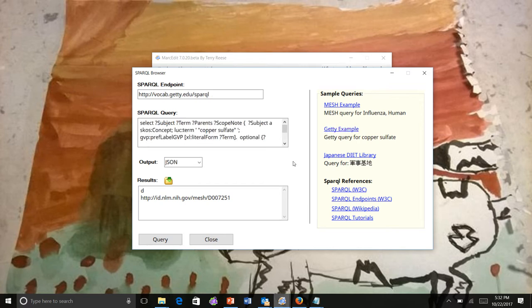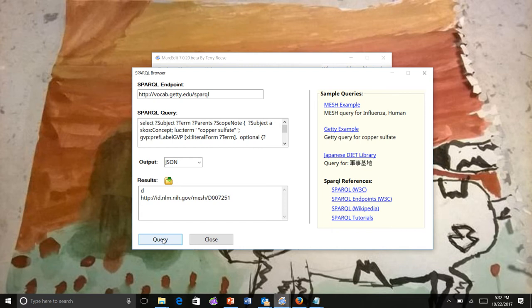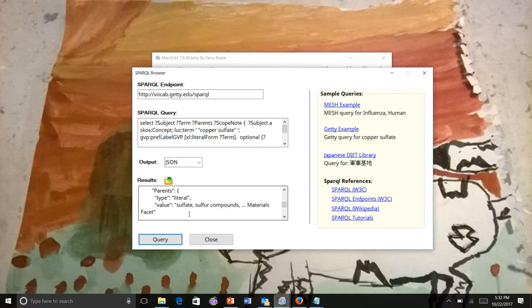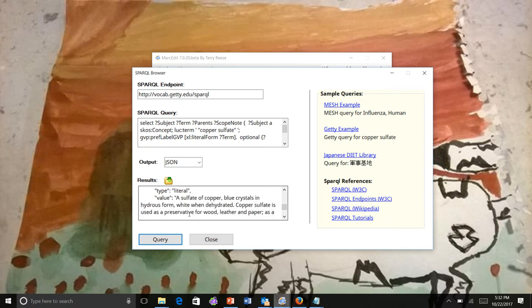We can do the same thing for the Getty. This is the Getty SPARQL endpoint, and this is a query for the concept term copper sulfate. You can ask for JSON, pass the query, and get back our results. You can see what the JSON values are for this particular element.